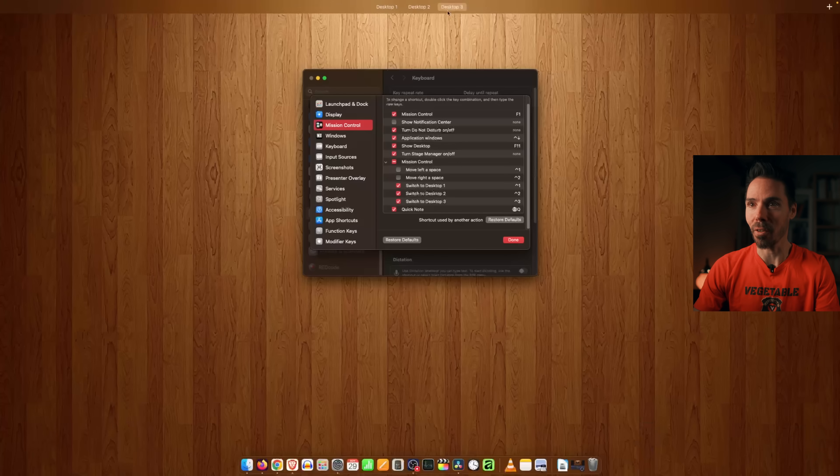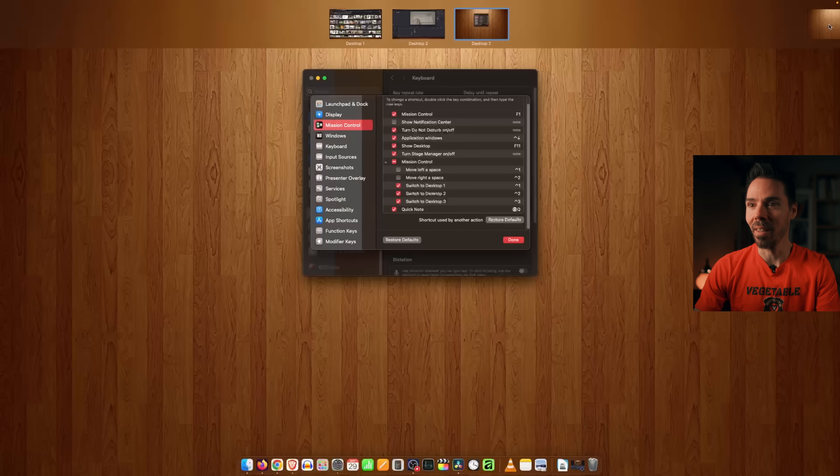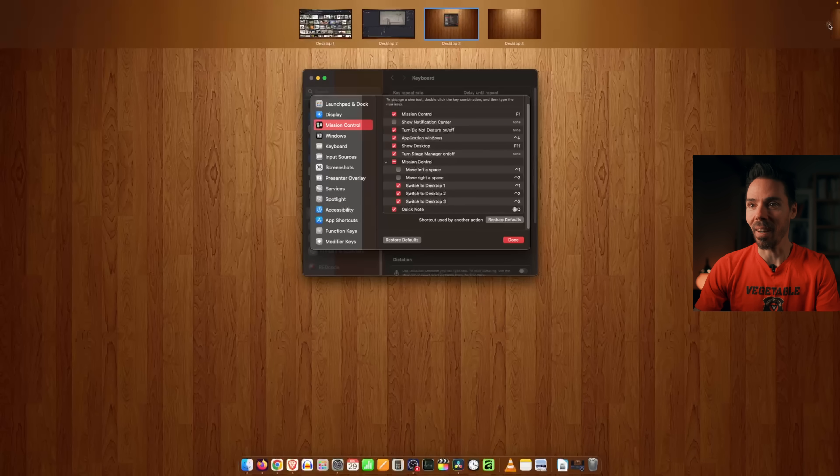I think if you add another desktop, more shortcuts will appear there. I'm not currently seeing a fourth one, but I imagine there's an easy workaround to get a fourth, fifth, or sixth space in there if you need it.